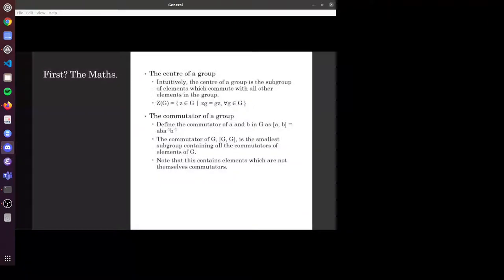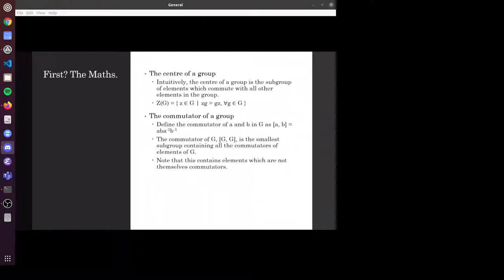The first bit of background knowledge needed is the definition of the centre of a group, which is a subgroup containing all of the elements which commute with all of the other elements in a group. And the commutator of a group — you can define the commutator of two elements a and b as a times b times a to the minus one times b to the minus one. That can be extended to define the commutator of a group, which is the smallest subgroup containing all of the commutators of elements of g, but that set itself is not necessarily a group. So this smallest subgroup, which contains those elements, is essentially the closure of that set — it does contain elements which are multiples of commutators rather than commutators themselves.